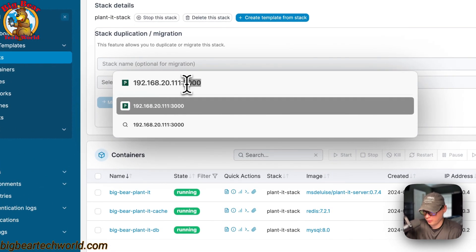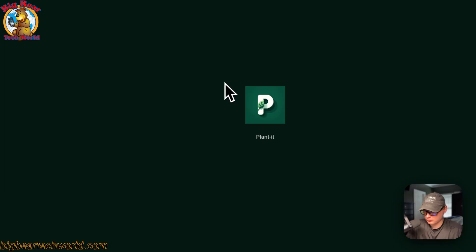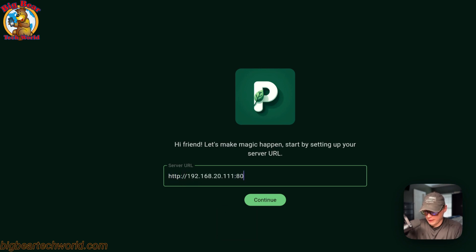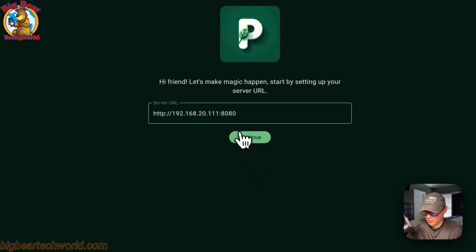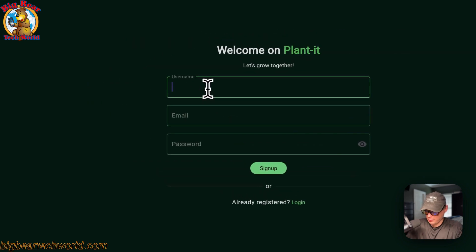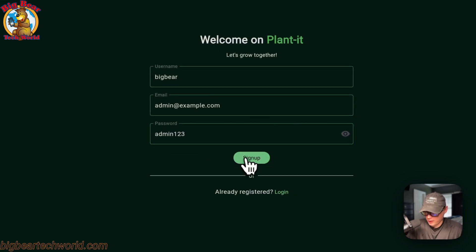Now I'm going to go to the Planit UI at your Portainer IP address on port 3000. You'll need to put your server URL in, which is the Portainer IP address on port 8080 if using the default. Then go down to 'Create an Account' — put in a username like 'bigbear' and a password, then click 'Sign Up'.